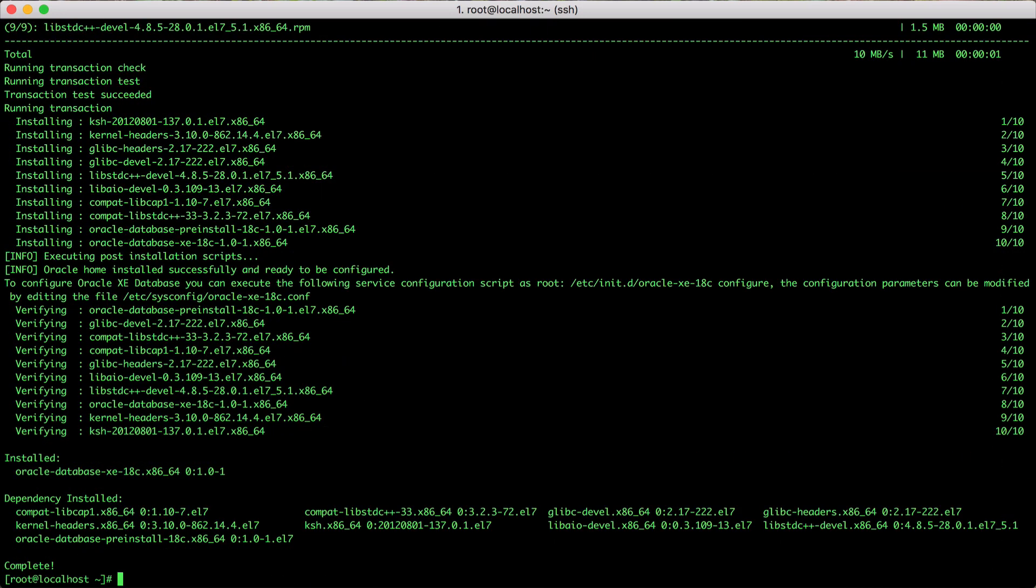Now that the database binaries are installed, it's time to configure our database. There's a script provided in /etc/init.d called oracle-xe-18c that will do just that. Just pass on the parameter configure.